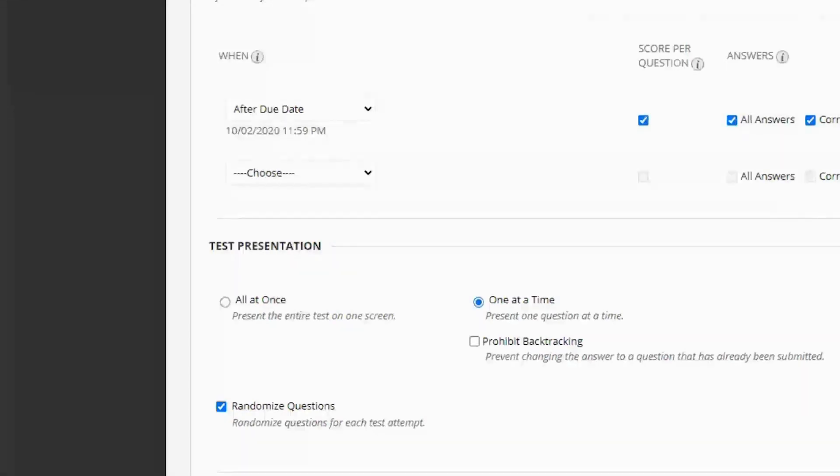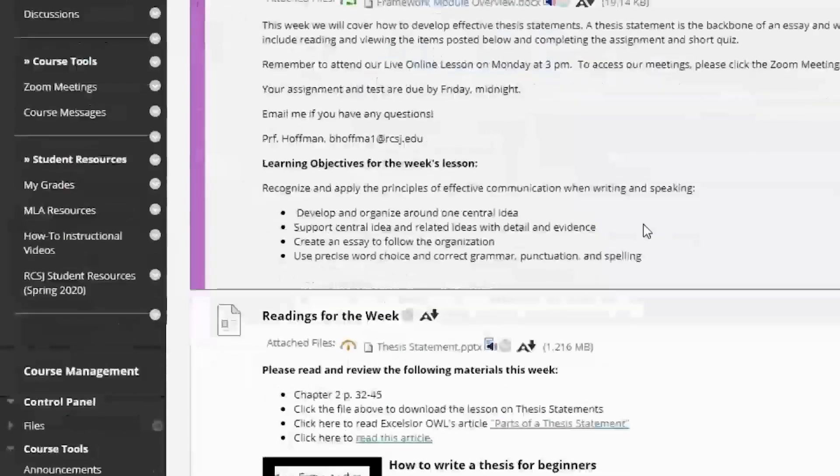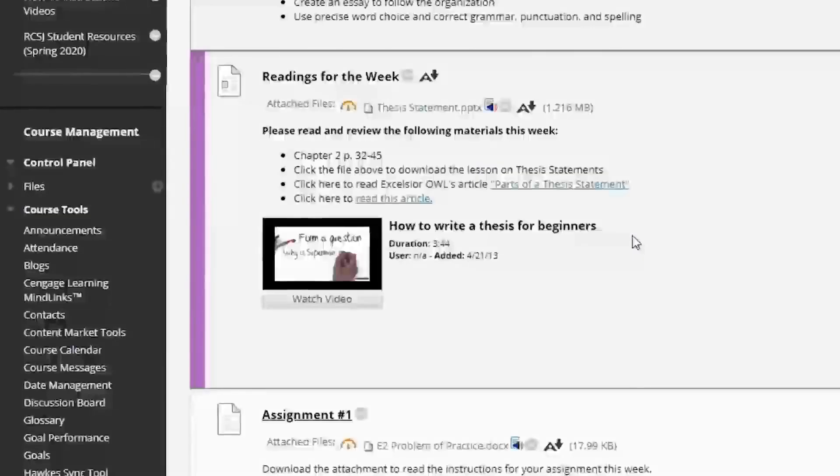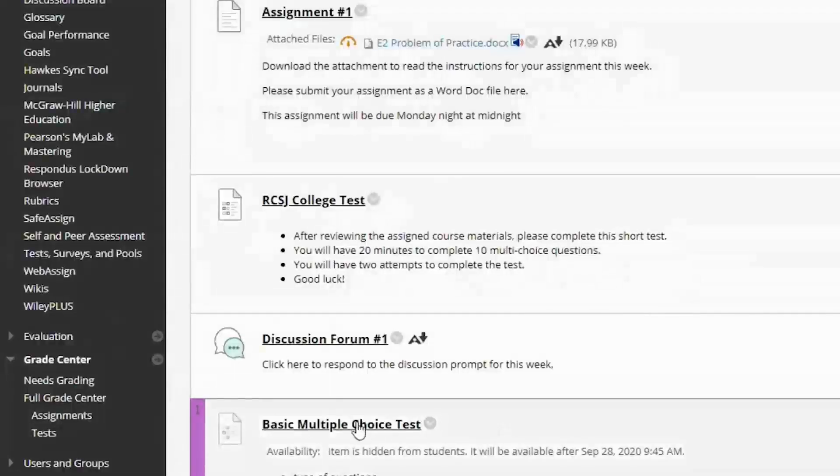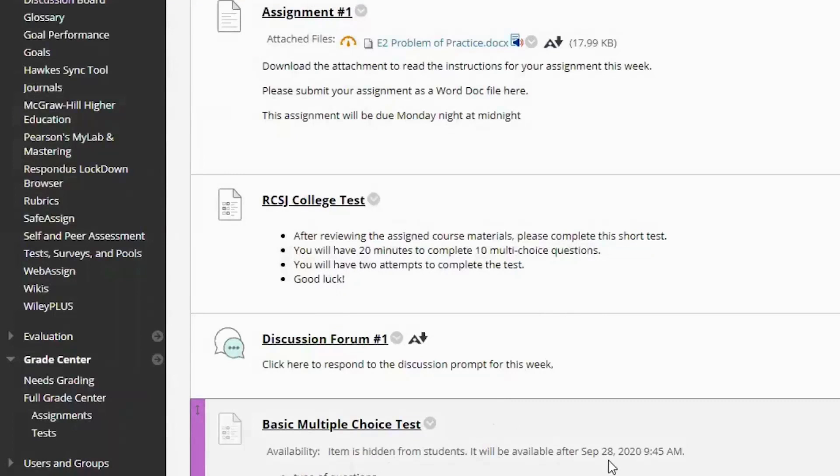So once we have all of our settings set up, let's go ahead and hit submit and let's scroll down and we will see our basic multiple choice test. So here we'll see that it's hidden from students and it will be available on September 28th at 945 AM. So you're good to go.